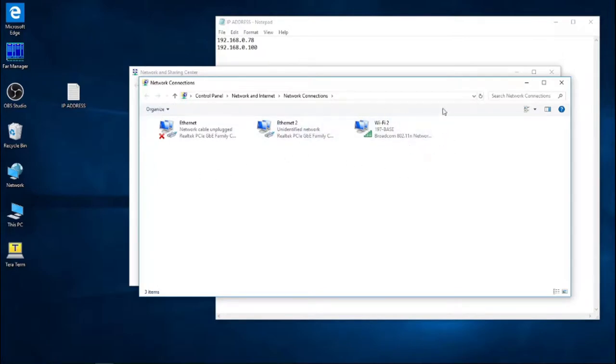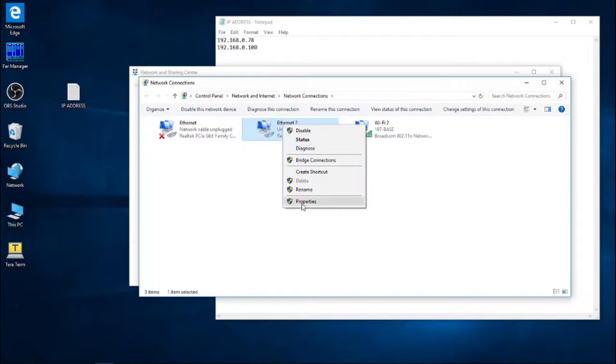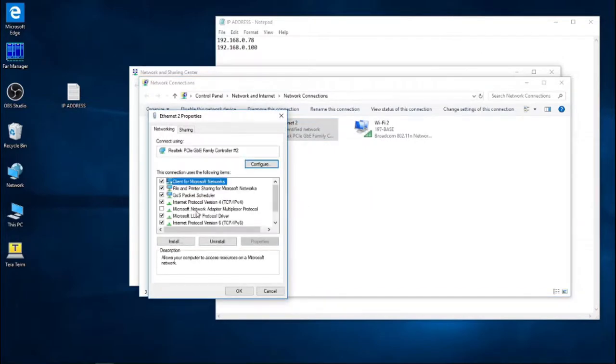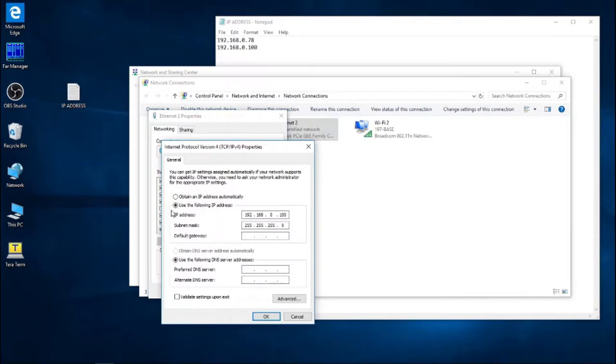Our Wi-Fi is just to connect to the Internet and our Ethernet 2 is our controller communication. So again, we click on properties. We find the IPv4, Internet Protocol version 4. We go into properties again.